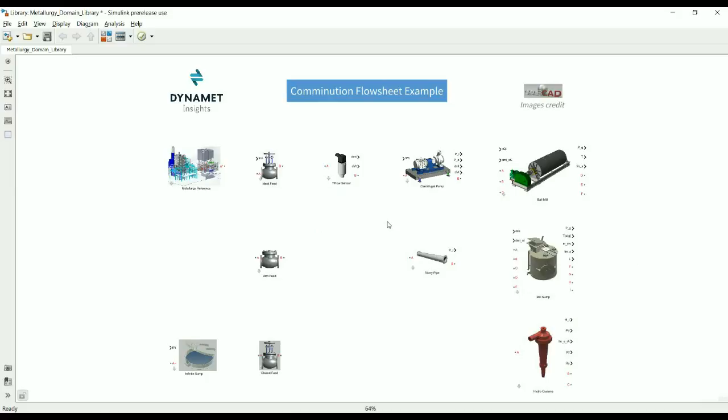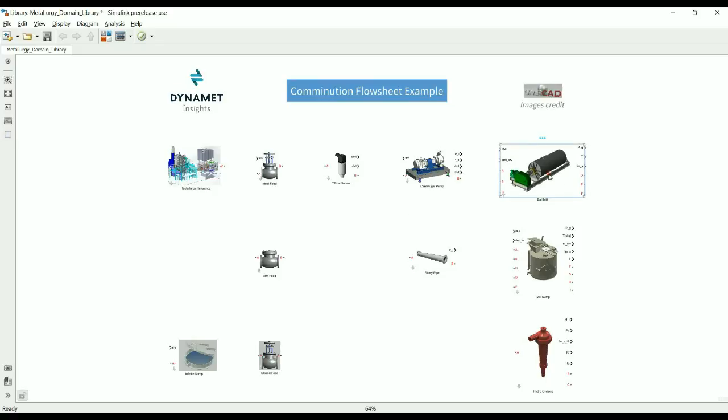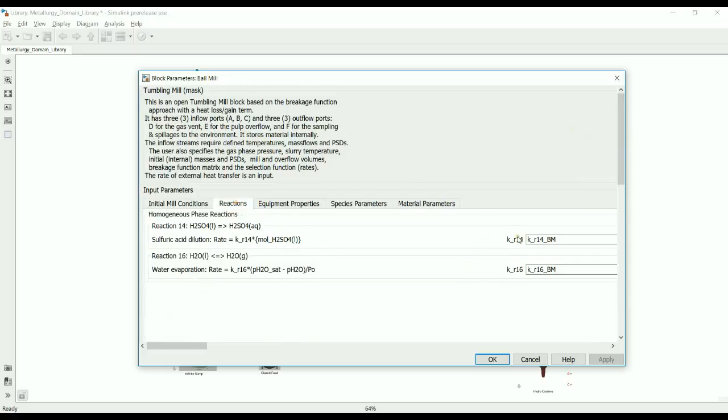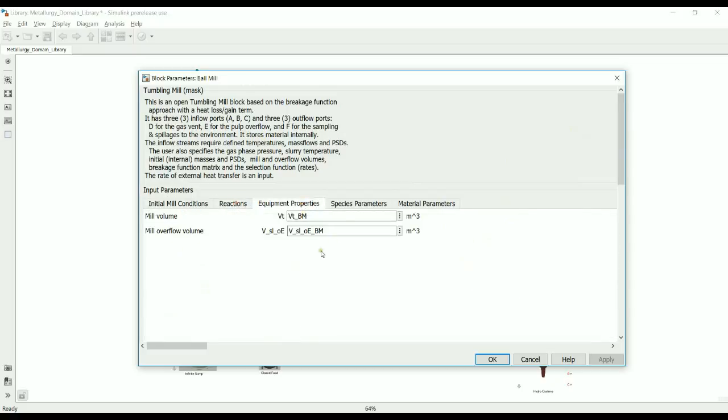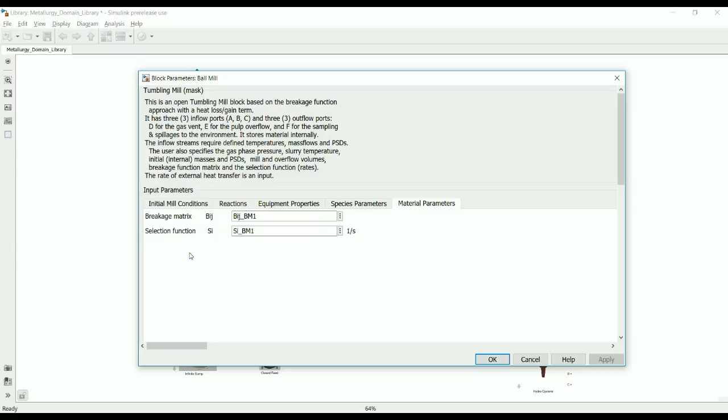You would have noticed from our comminution flow sheet demo example that each unit block represents a piece of equipment found on a specific metallurgical plant. A custom-built interface allows the input parameters to be adjusted by the end user. This is what our example library looks like. Let's double-click on the ball mill unit block. At this tab, the end user would enter the initial mill conditions, any reaction rate constants that may be of interest, equipment properties like volumes, species parameters like densities, and material parameters like the characteristic breakage matrix of the ore in this specific mill.